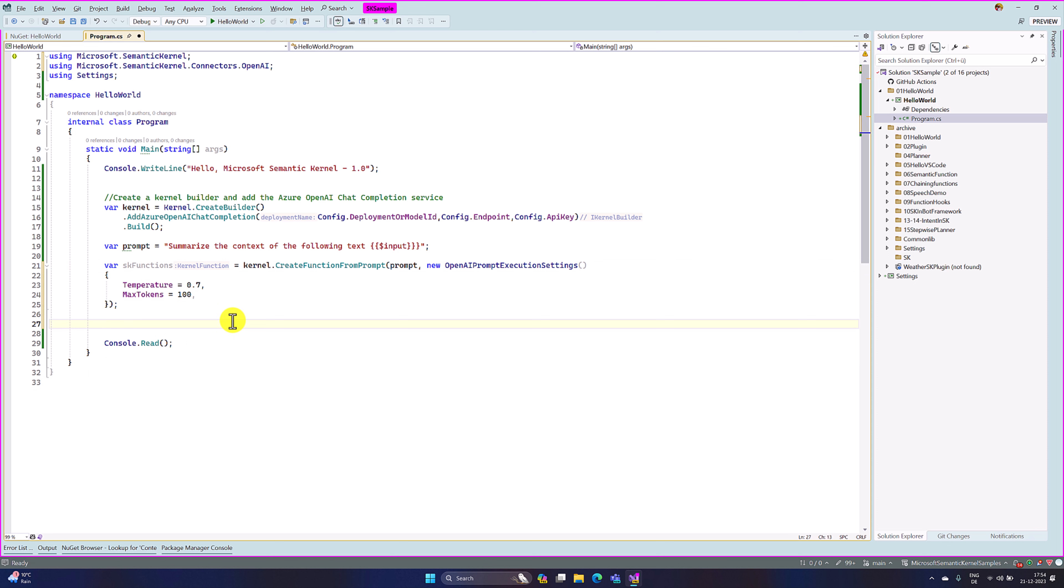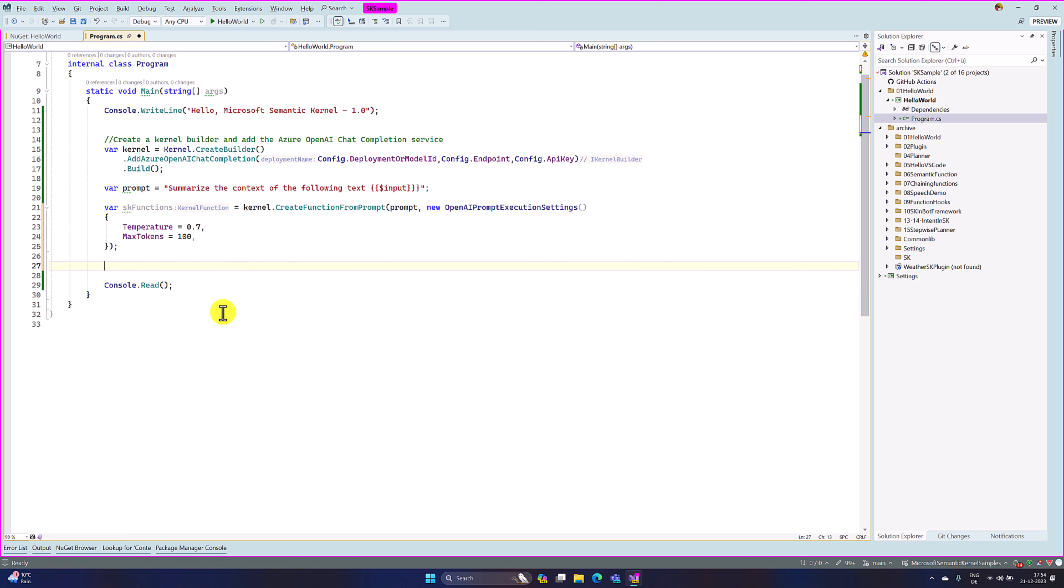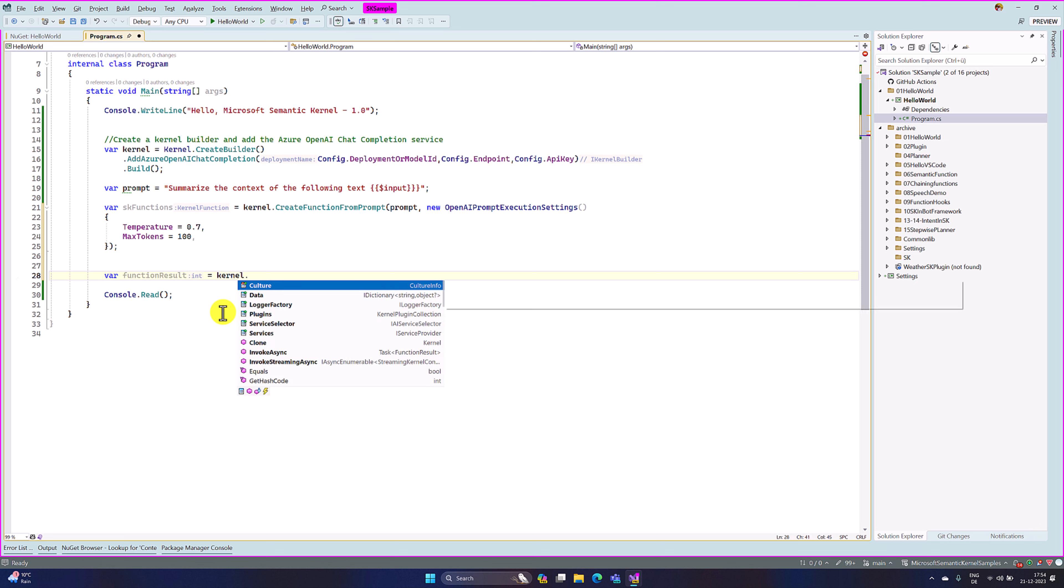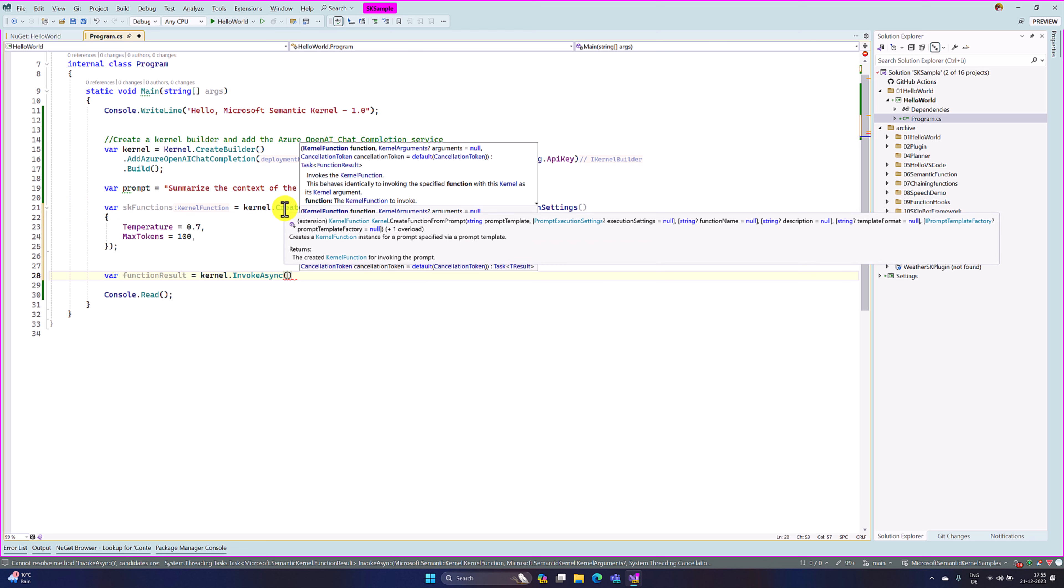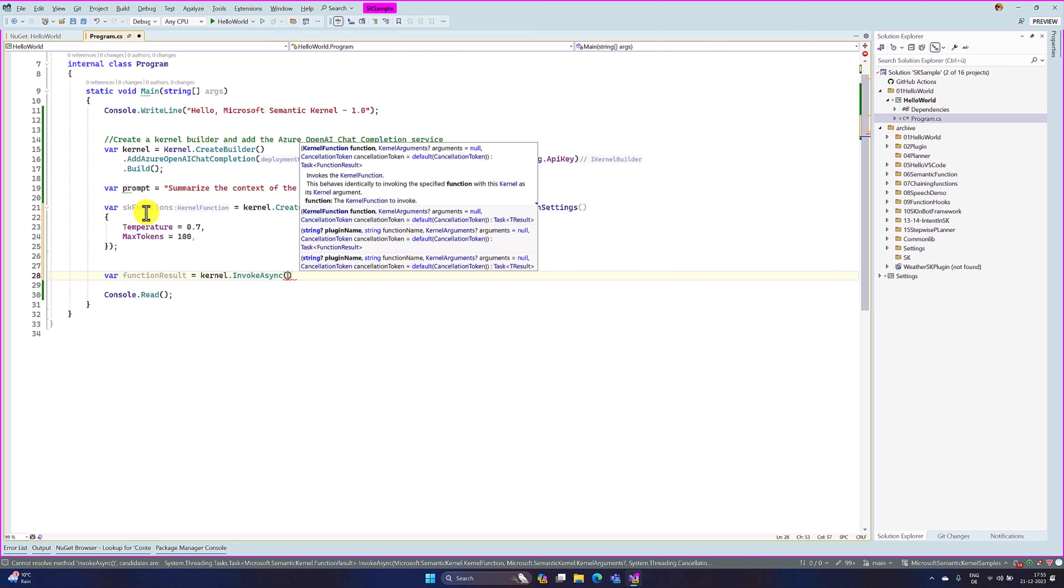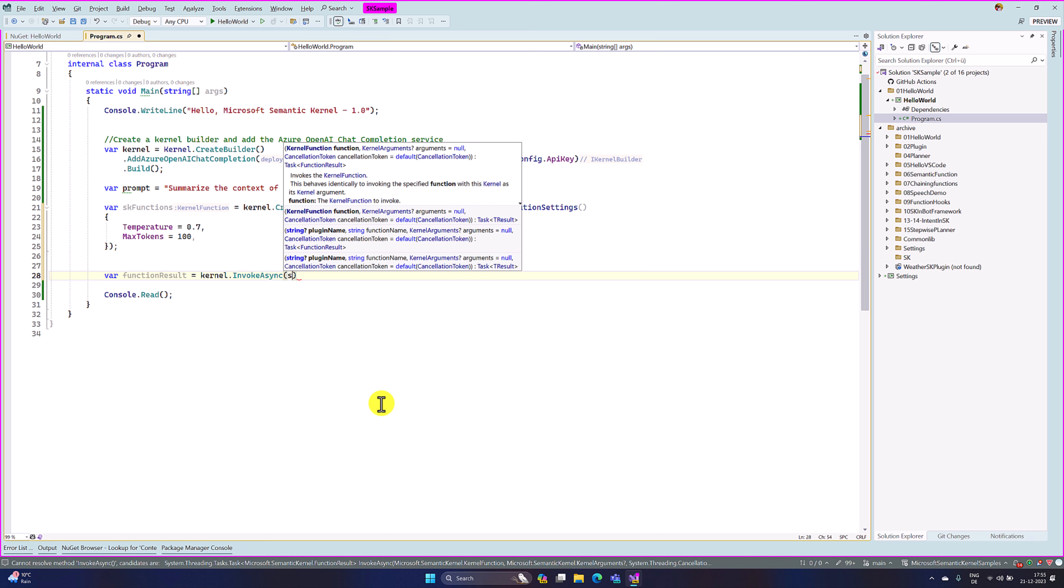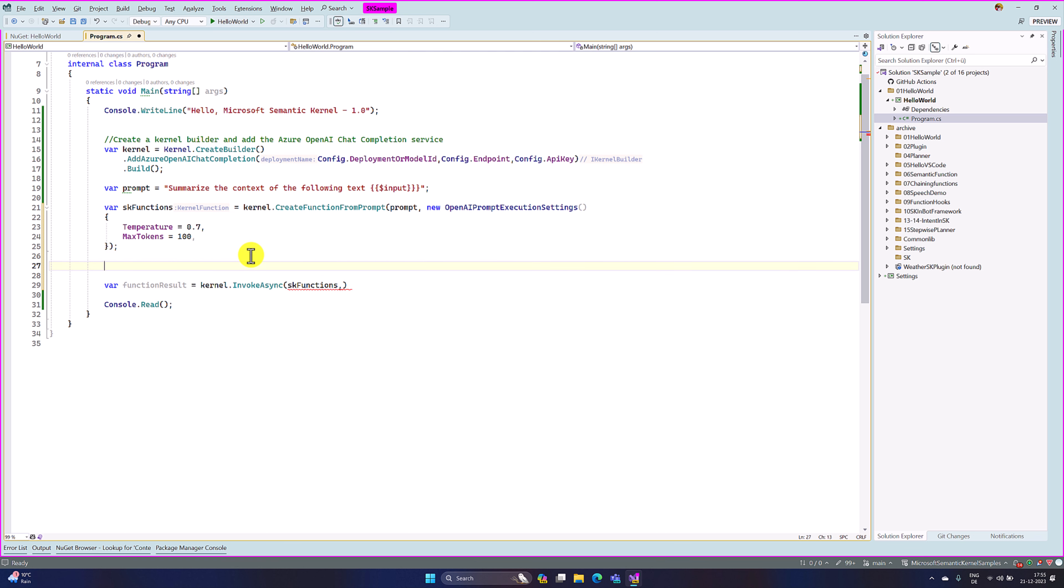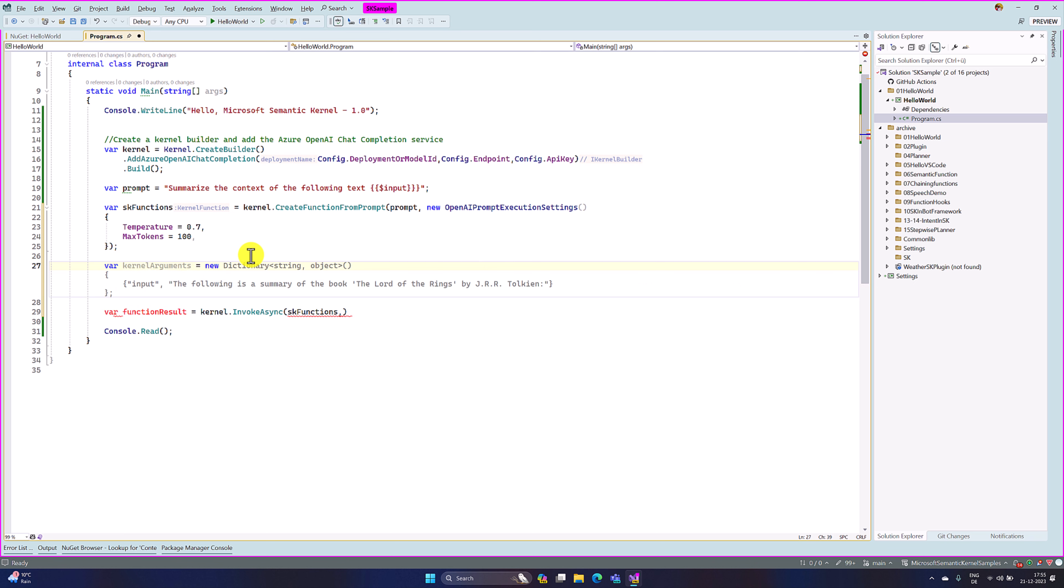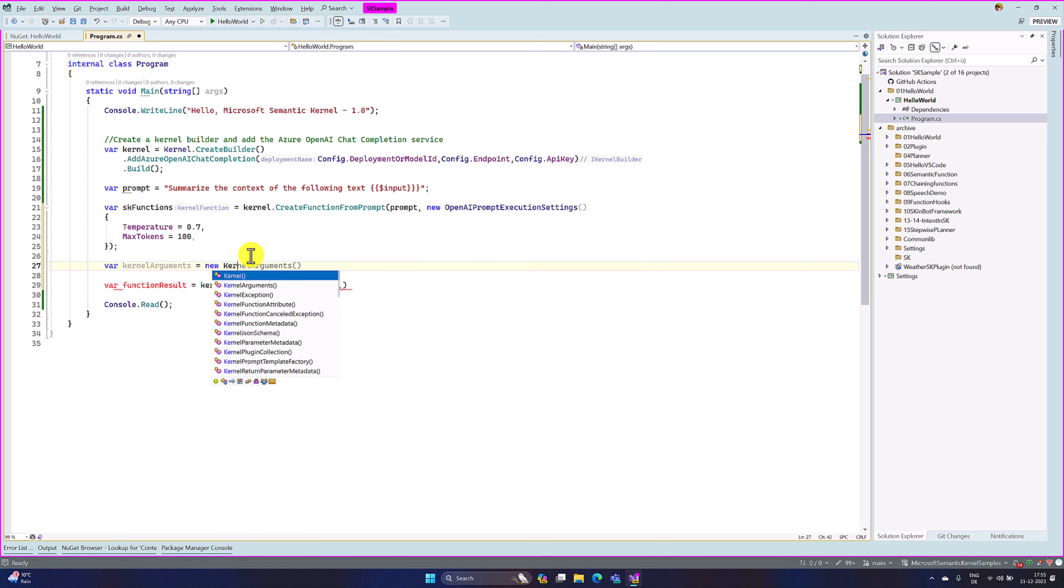Next, we have to pass this information, our input and settings to the kernel. Previously I used run async. Now we have to use invoke async. So here, where function result equals kernel dot invoke async. So here, first step, we have to pass the kernel function or prompt function which we created here. The line number 21, we create this one, create function from prompt. So the first argument I would pass the sk function. The next argument, kernel arguments. Here we have to pass our input. For that, we have to use a kernel argument class.